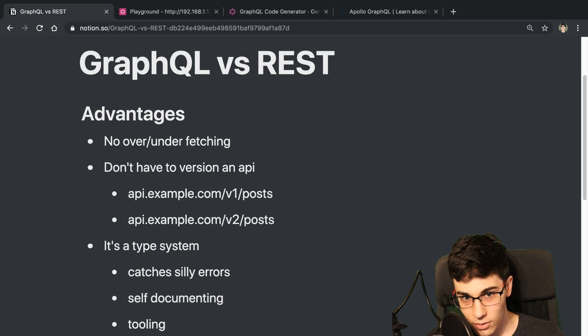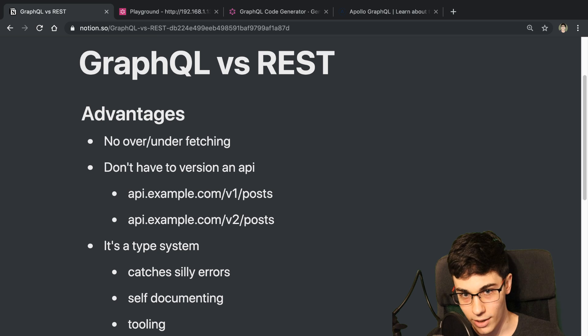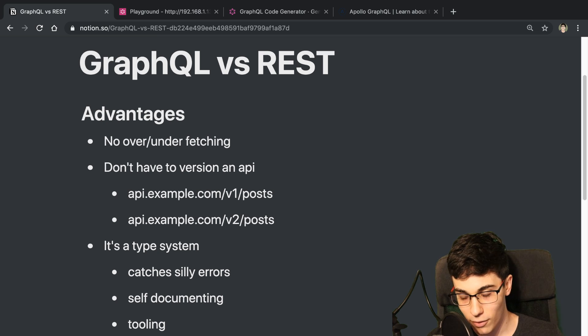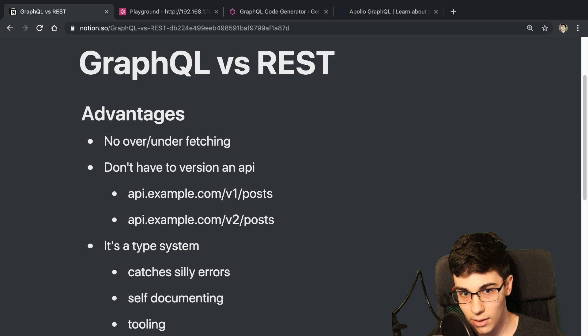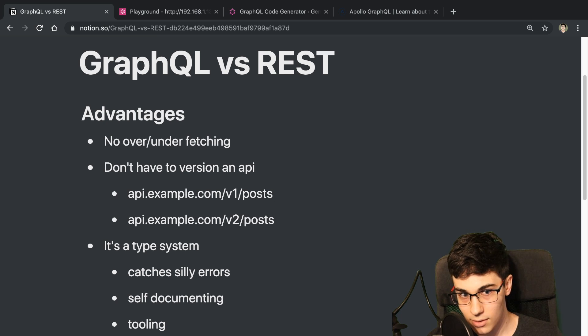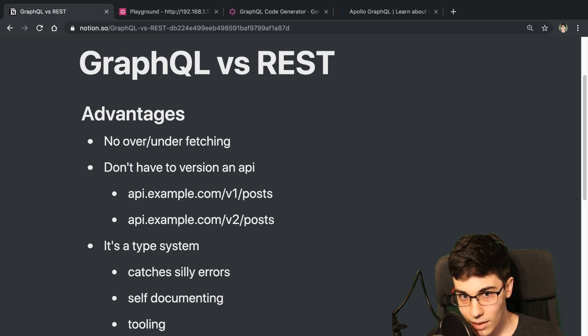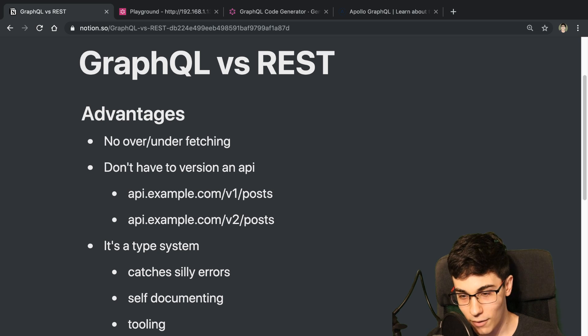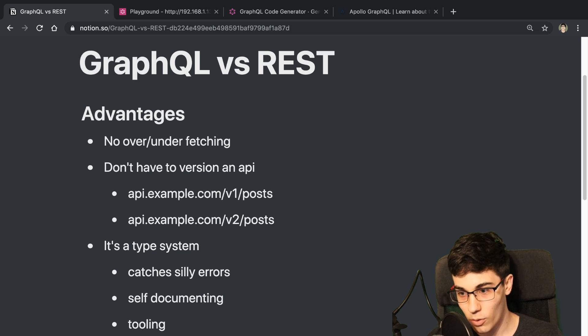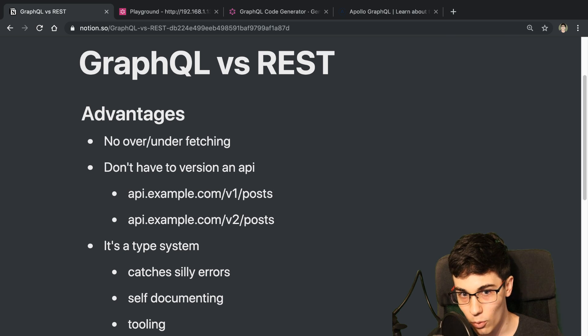So in this video, it's kind of going to be a GraphQL versus REST where I talk about the advantages that I felt were really nice when using it and some of the disadvantages of it. So hopefully by the end of this video, you'll have a good idea if you're starting a new project, whether you should choose GraphQL or REST for it.